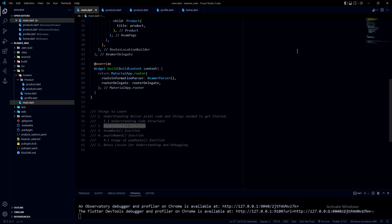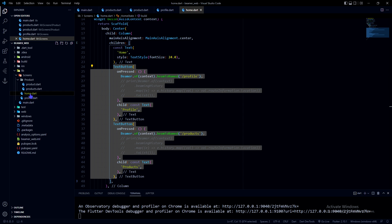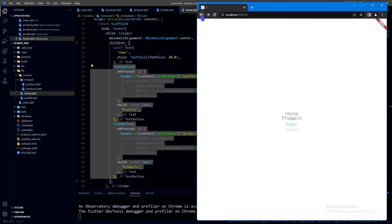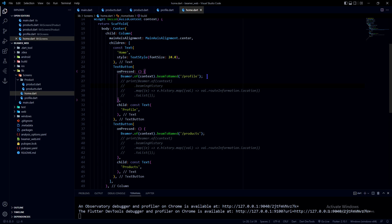Now let's see how we can move forward — what is the line of code for pushing a page. Going back to the home page: if I click on profile, I am beaming forward, which pushes the page onto the beamer stack — the beamer history. The function used to move forward is beamToNamed.